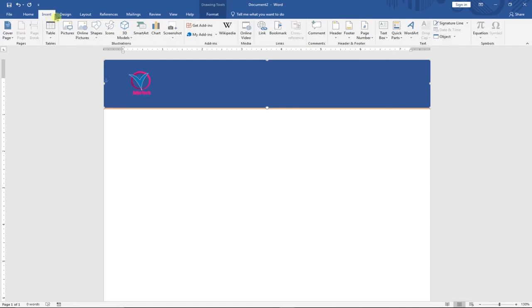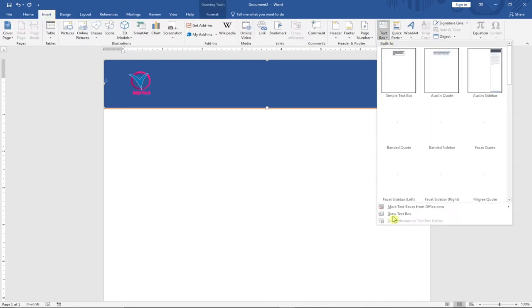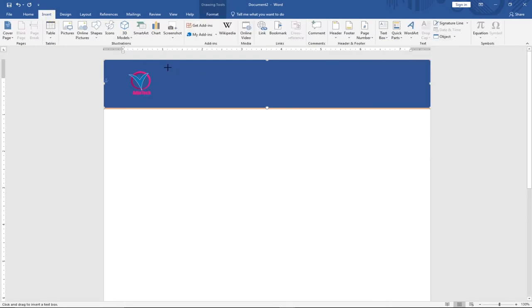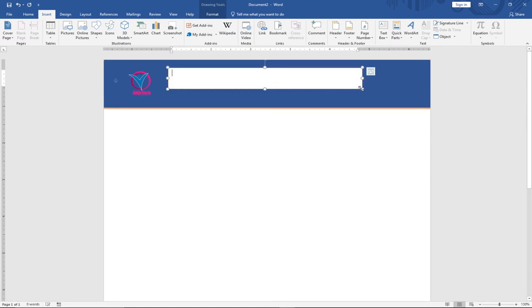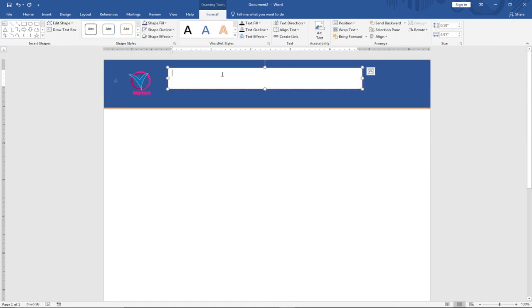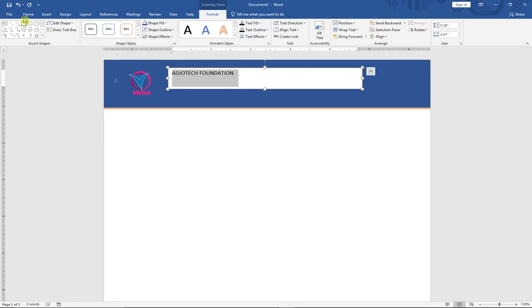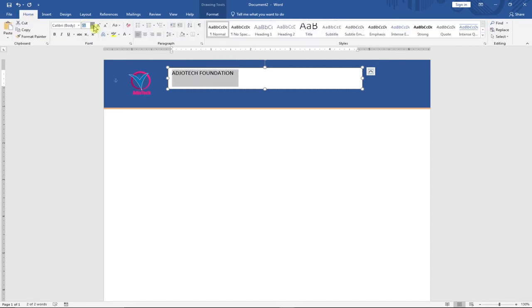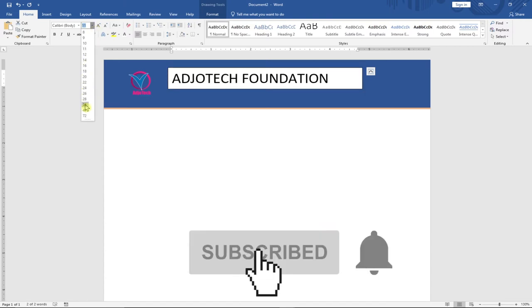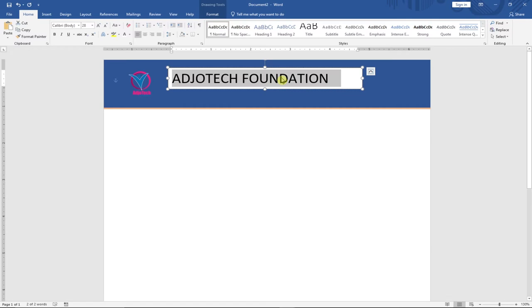Now we want to put in the title of the letterhead — the name of the organization. I'll go to Insert and pick a Text Box, select 'Draw Text Box', drag it across the header area, and type the organization name: 'Care You Take Foundation'. I'll then resize it and increase the font size to about 28 from the Home tab.